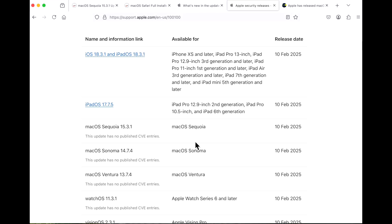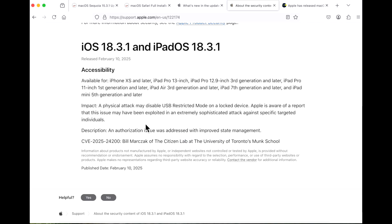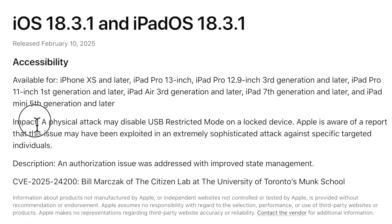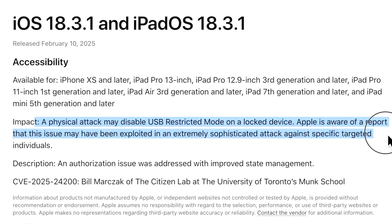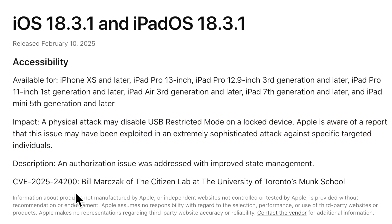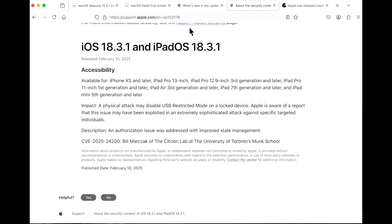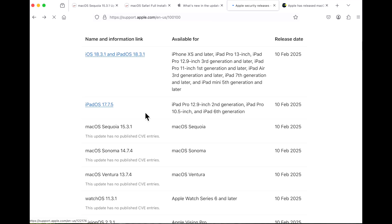Now on the iOS side, there's a really big security update. Let's talk about that really quick. If we go to the 18.3.1 update here, we can see what this is about. Impact: A physical attack may disable USB restricted mode on a locked device. Apple is aware of a report that this issue may have been exploited in an extremely sophisticated attack against specific targeted individuals. CVE-2025-24200. Does that affect macOS? It doesn't show it. We can't say that. So we are sitting here kind of driving blind on what is updated.